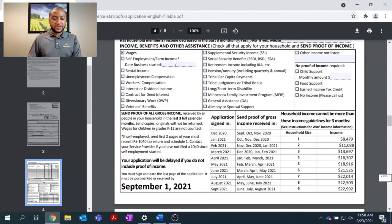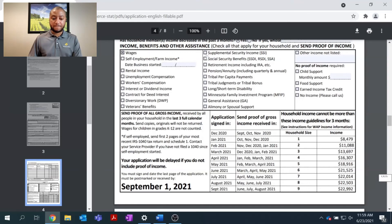As we continue down the list, you can see the different types of income you may be receiving: rental income, unemployment compensation, diversionary work program, veterans benefits. We'll also come across Social Security benefits — many people of retirement age receive Social Security and will have documentation such as a Social Security award letter or receipts showing how much they receive per month. If you're of retirement age and receiving an IRA or pension annuity that's currently paying out, make sure to include that in your income as well.